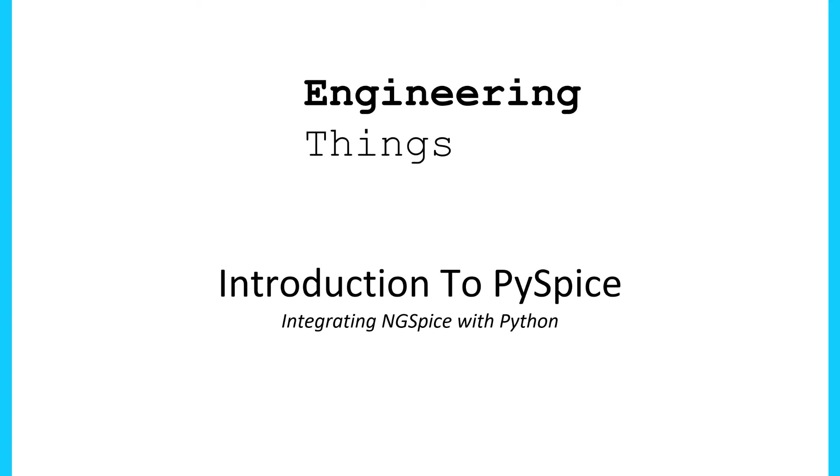Today I'm just going to be giving you a general introduction into Spice programs, PySpice, Python, and a few things in between. So let's get started.